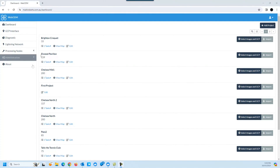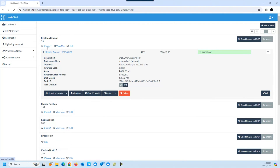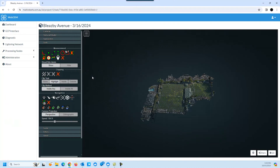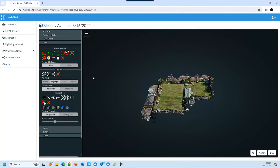Today I created a 3D model of the Brighton Croquet Club court. A friend of mine plays there and asked me down to run the drone and take some pictures, so this is what came out of that. This is using WebODM, which is a free package - it loads a web server onto your PC so it all runs locally.